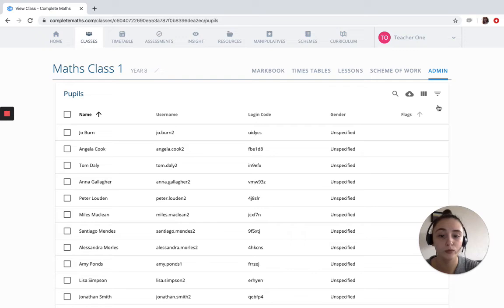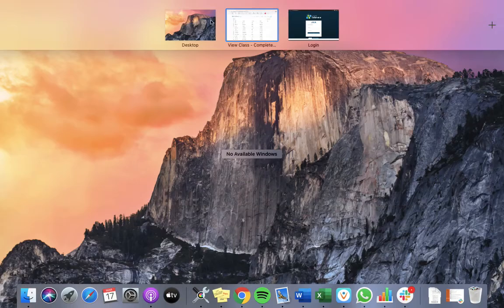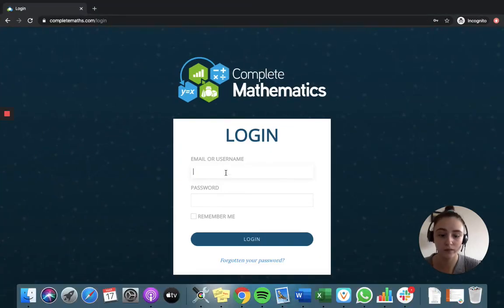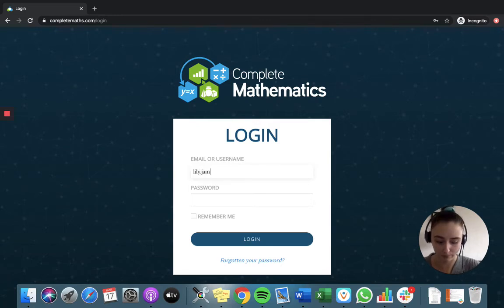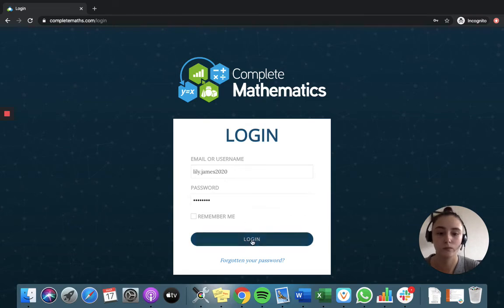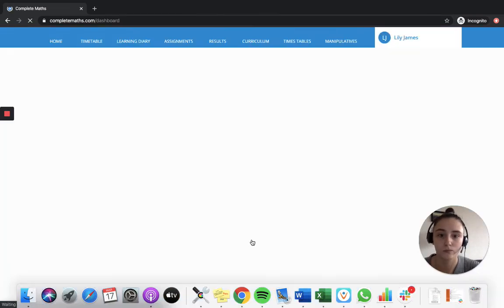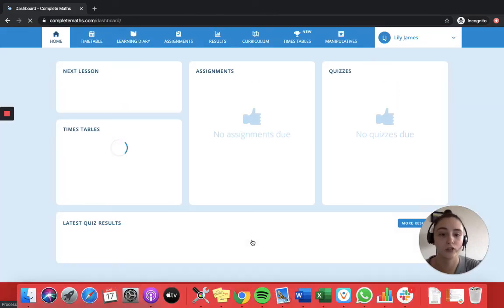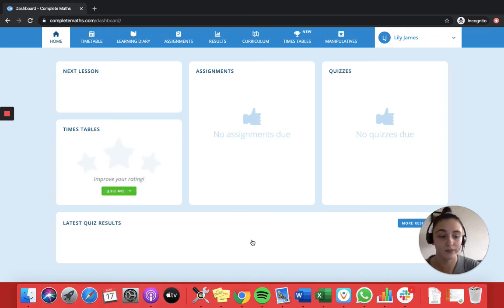Now for pupils to log in, it's really simple. All they're doing is going to completemaths.com, entering a username and a password, and what they'll be brought to straight away is their dashboard with any lessons, assignments, and quizzes.